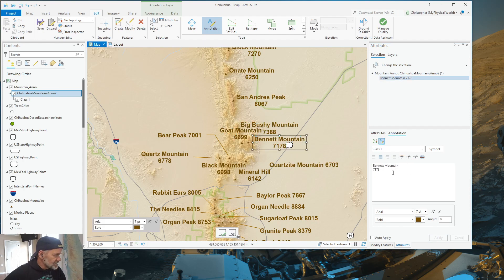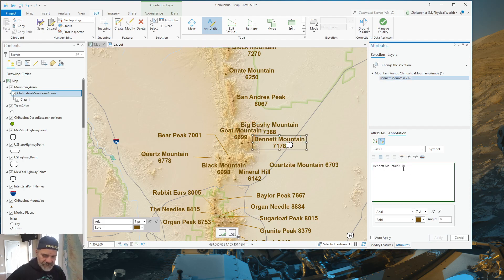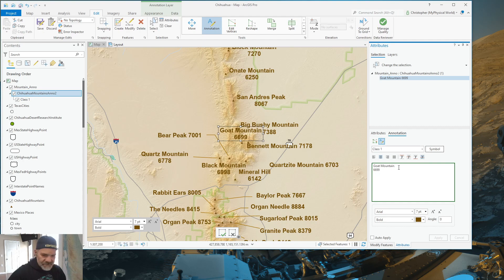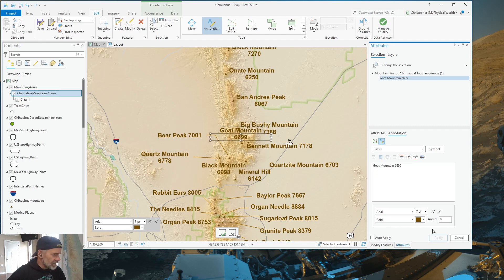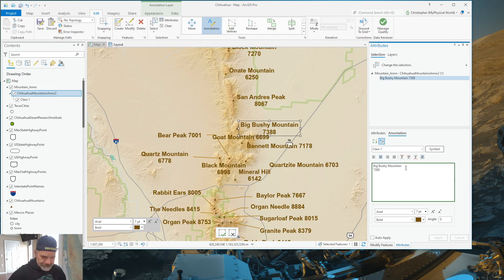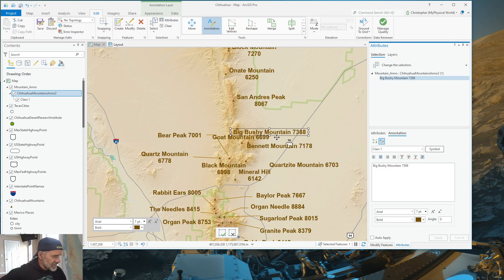So, select these. You may not want your text stacked. So, make your change there. Goat Mountain. Delete that. Move that over. Hit Apply. Big Bushy Mountain. Delete that. Put a space. Hit Apply. Now, you have all of your annotations set up.